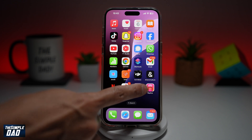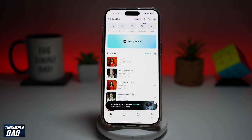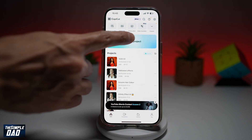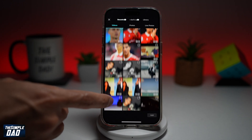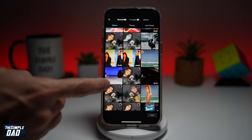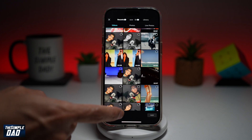So first you want to go ahead and open up the CapCut application, tap on new project, and select the video where you want to add those stickers.